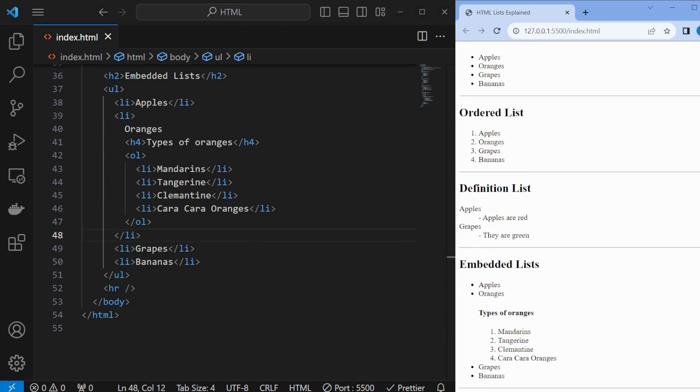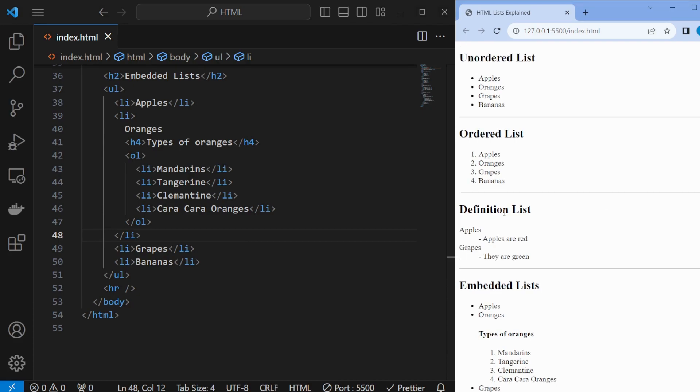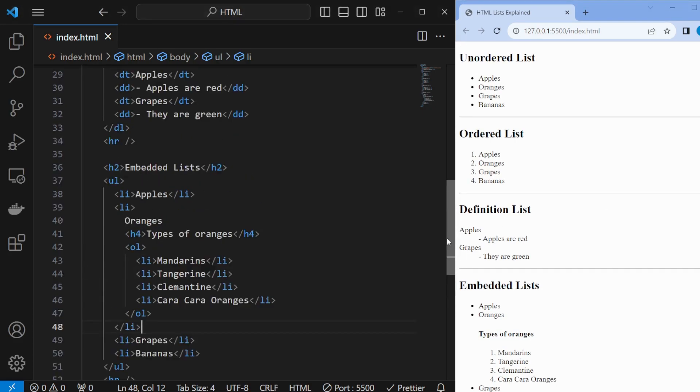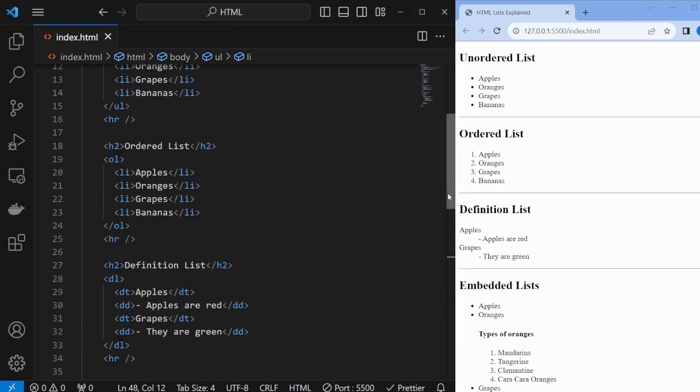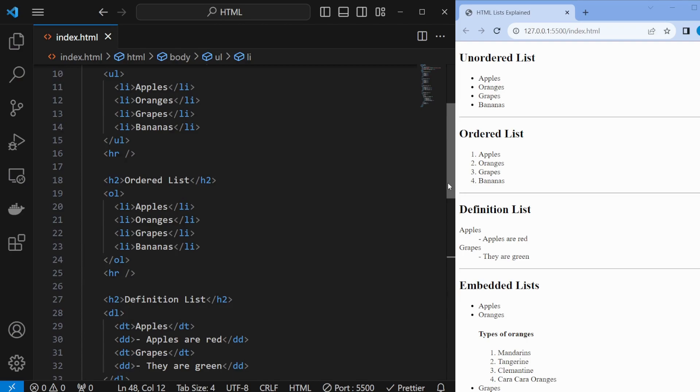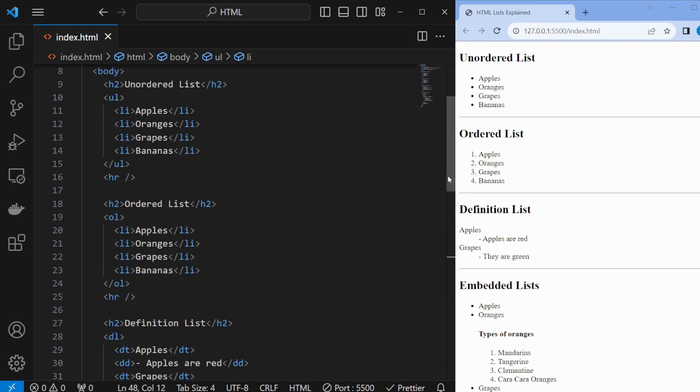We've covered the three main types of HTML lists: unordered, ordered, and definition lists.